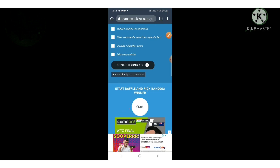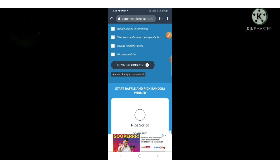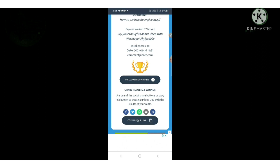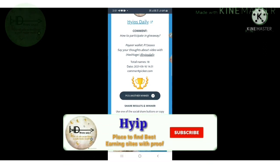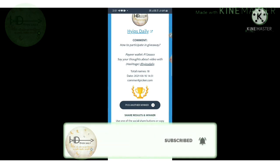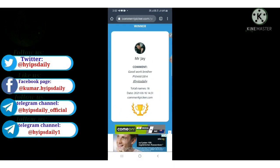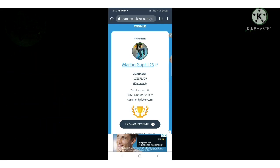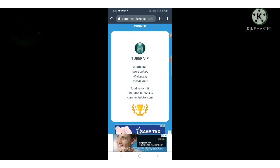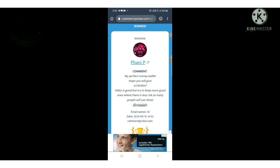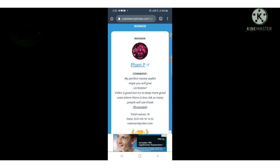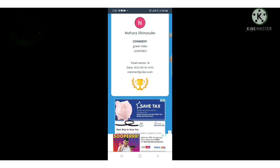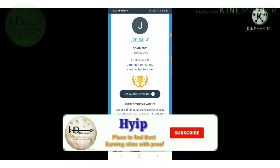I just hit the start button to pick one winner. Oh sorry, this picked my own user as a winner — I don't need that. I hit it again. The first winner is Martin Guptel. Now picking another winner — the second one is Pani P, and the third one is Kim Raj.